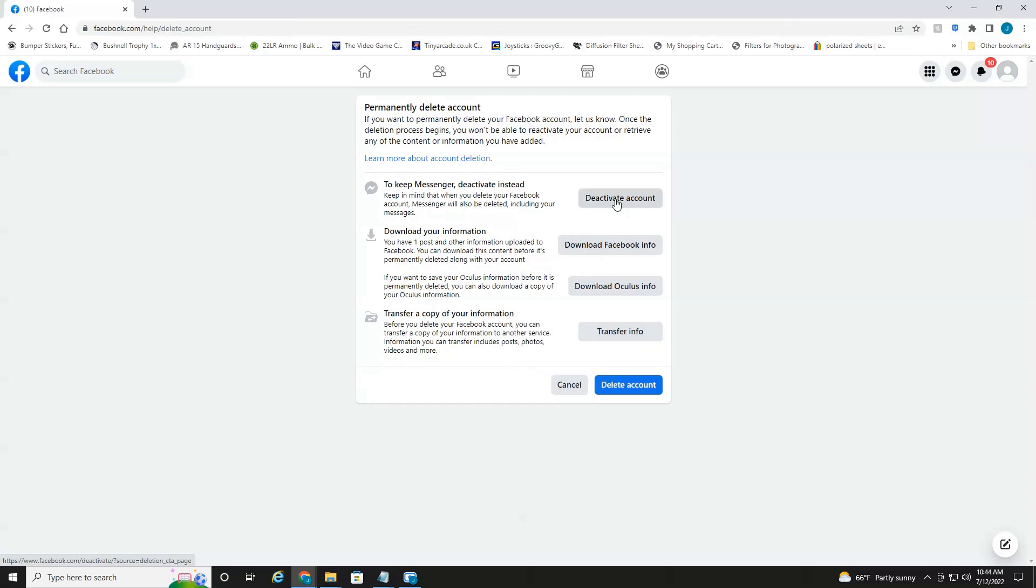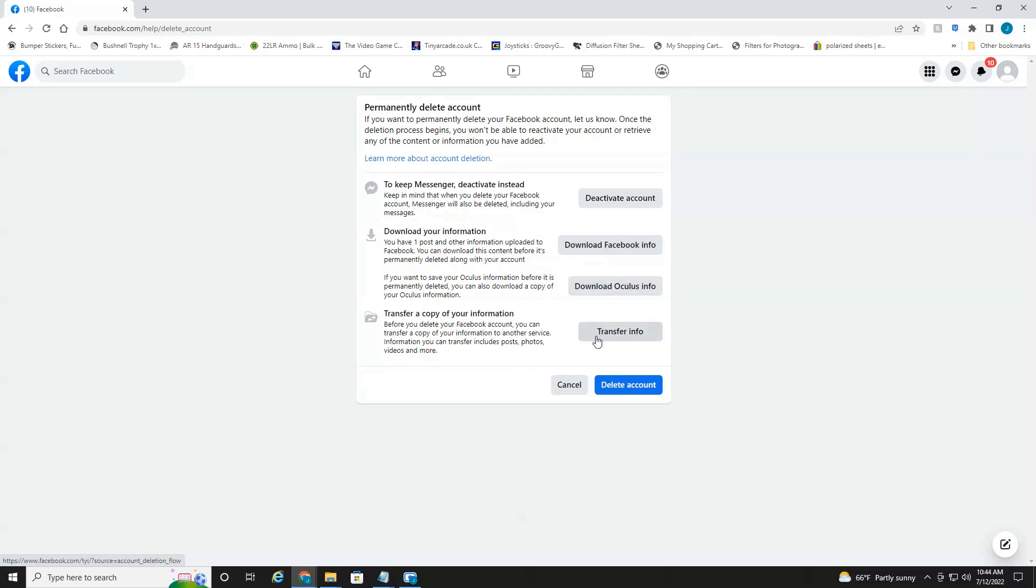And then it's going to give you the opportunity again to just deactivate Messenger, download your Facebook info, download your Oculus info, things like that. Just get ready because once it's deleted, it's all finished. You're not getting anything back. Then just select delete account.